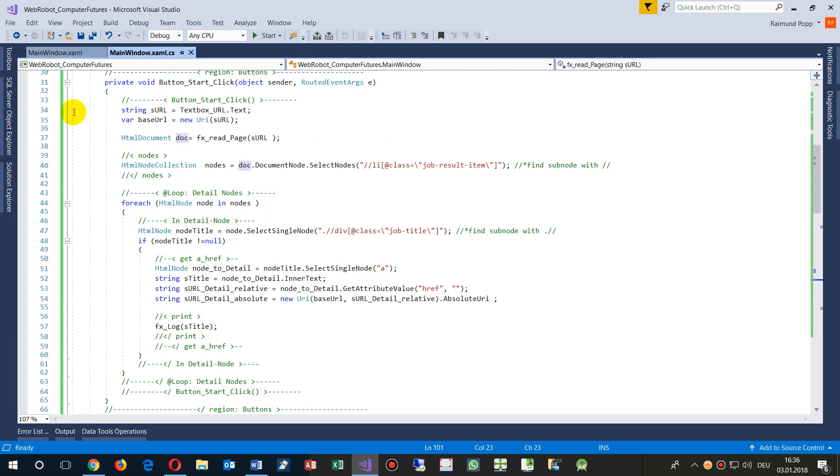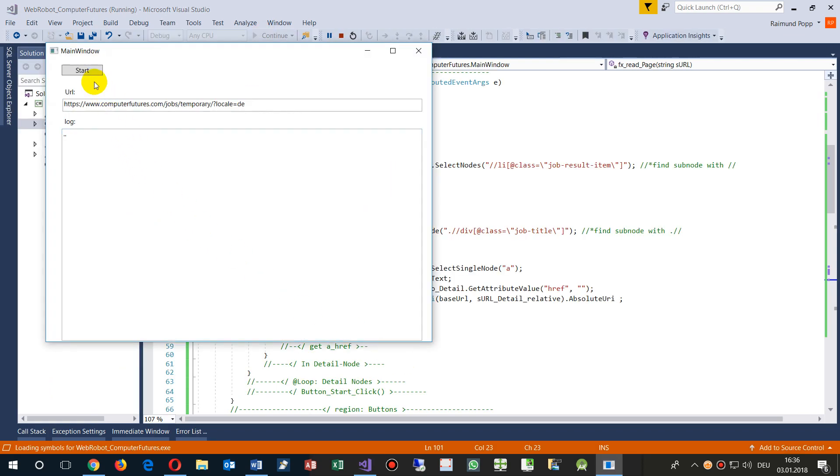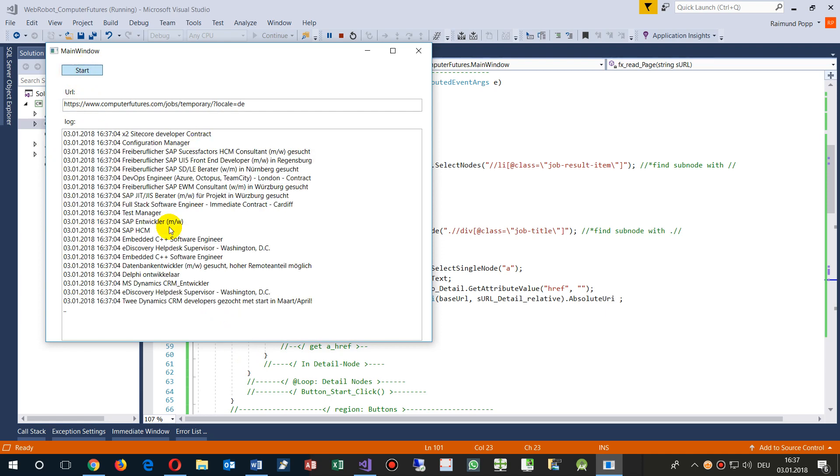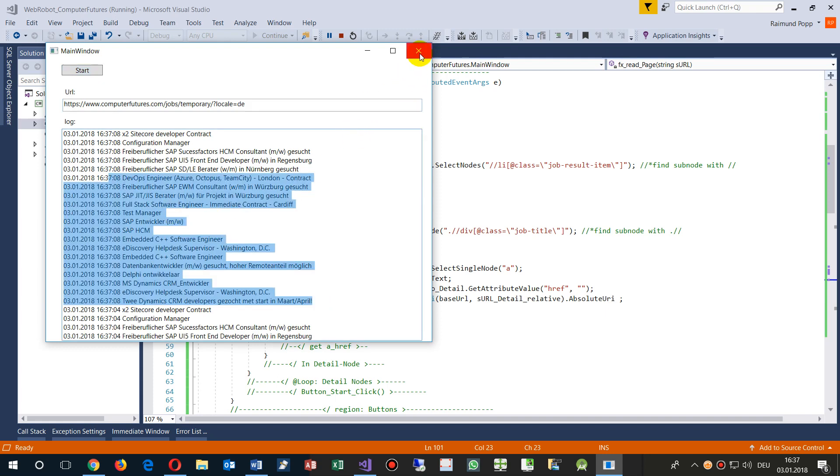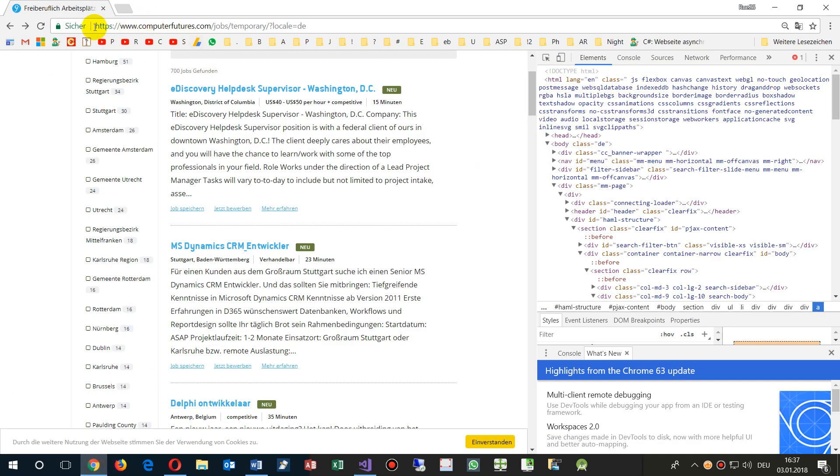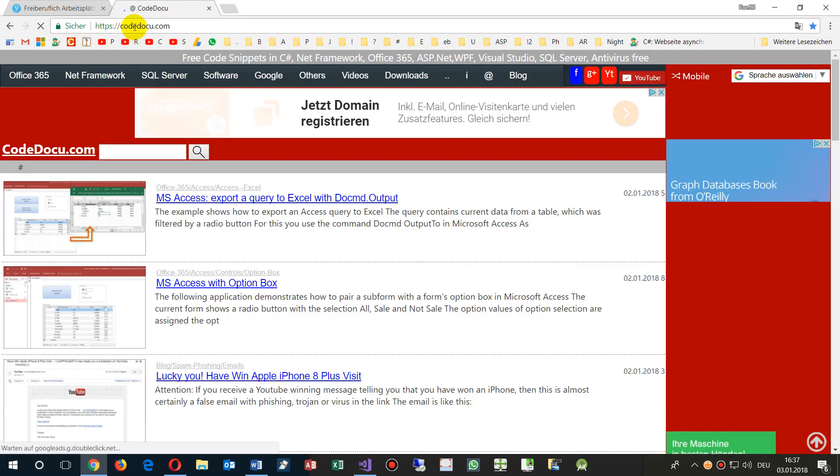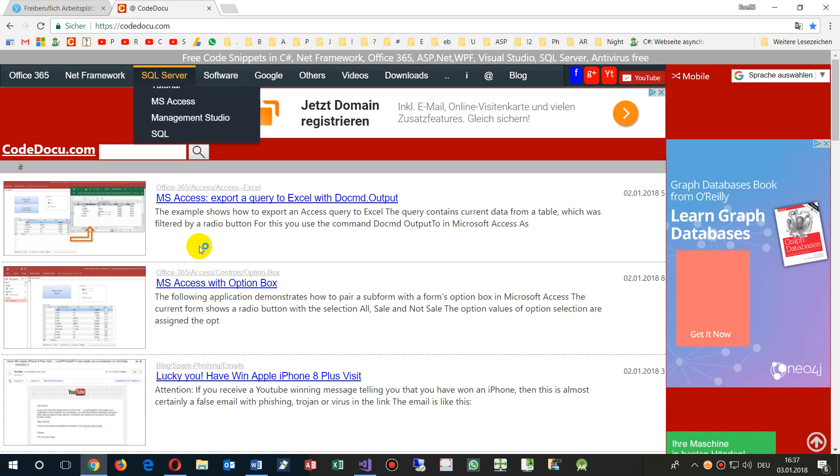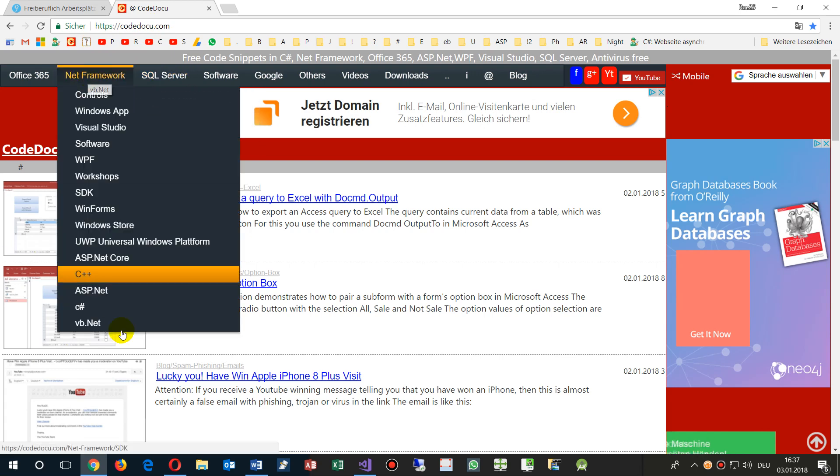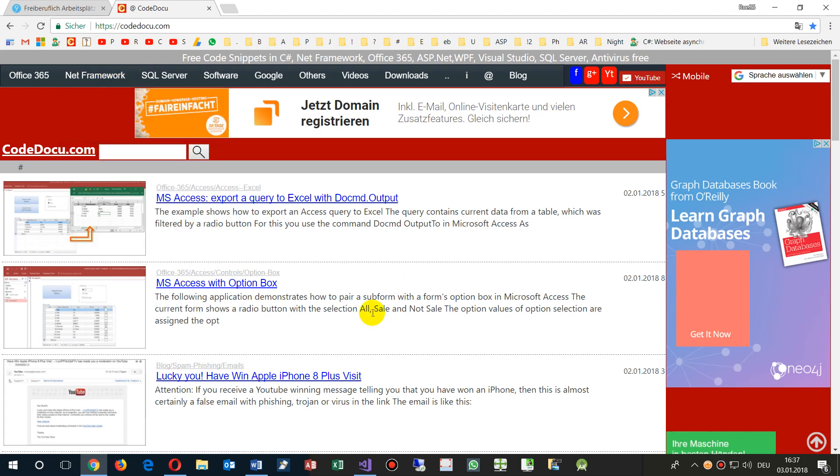So this was the example how to read a website with web request and web response and HTML Agility Pack. I will write all my code as a code example on my code.com at .NET Framework, somewhere here in WPF. You will find the link below the video.